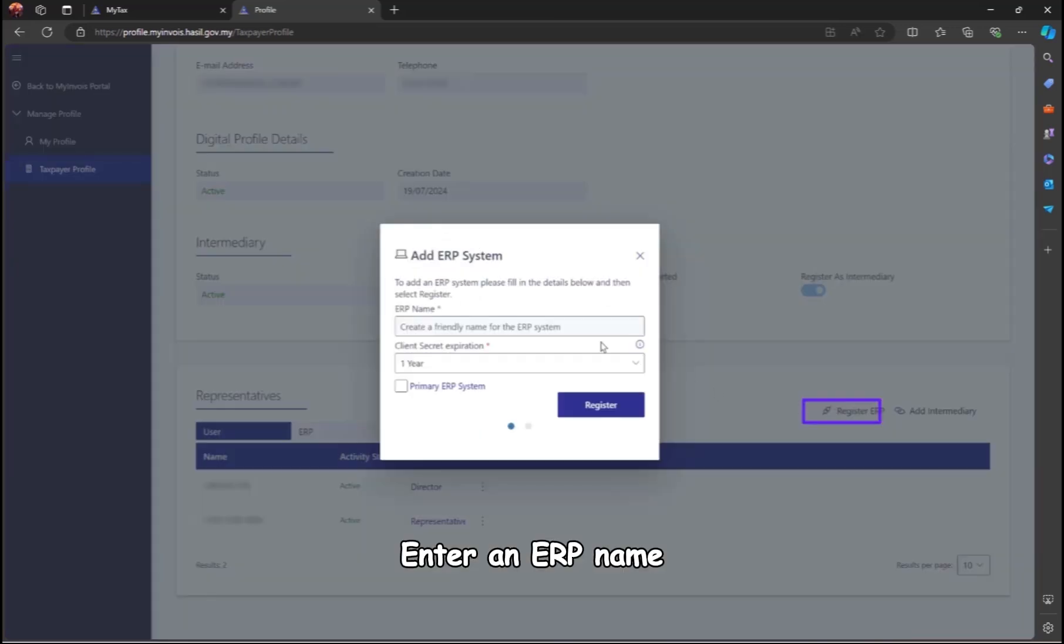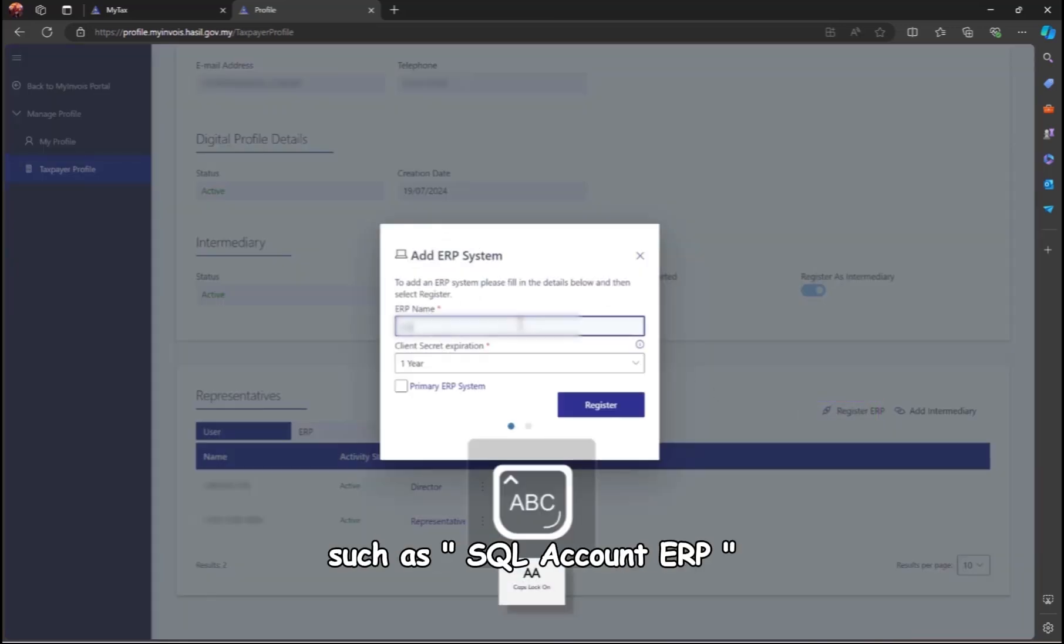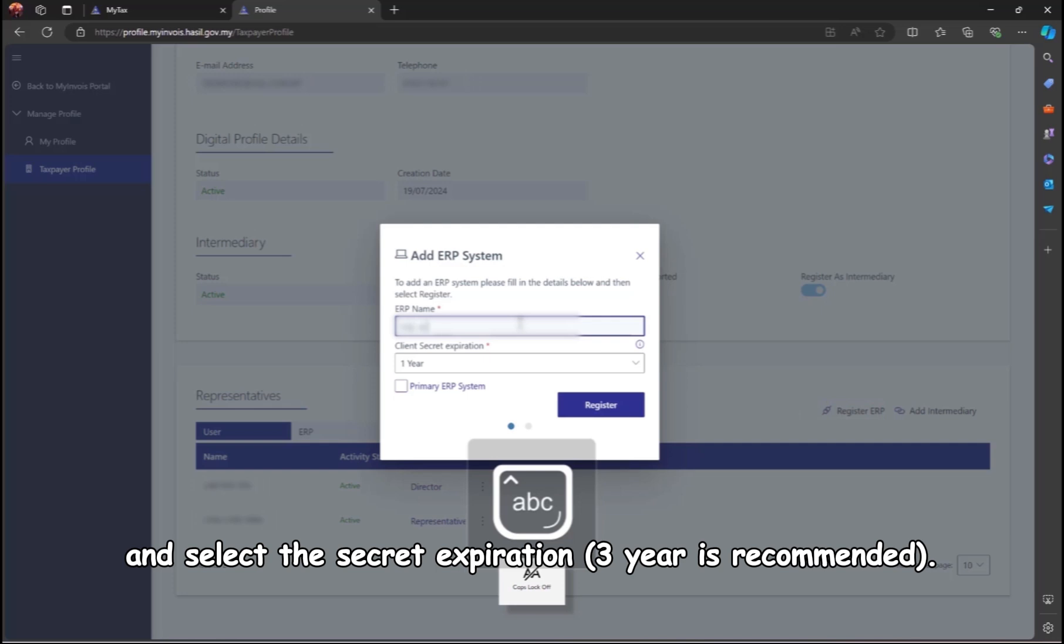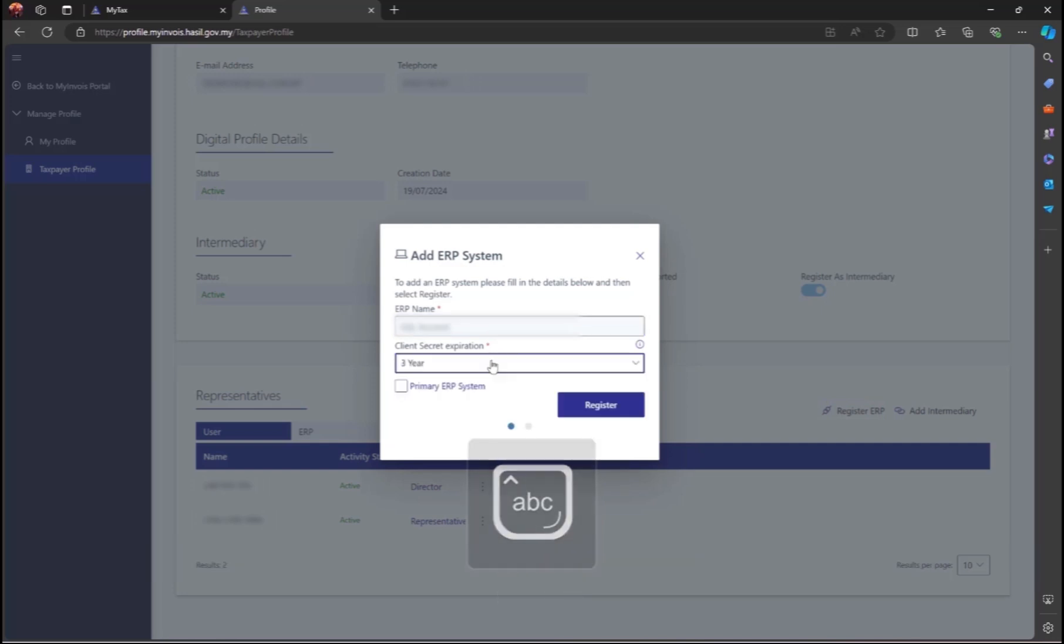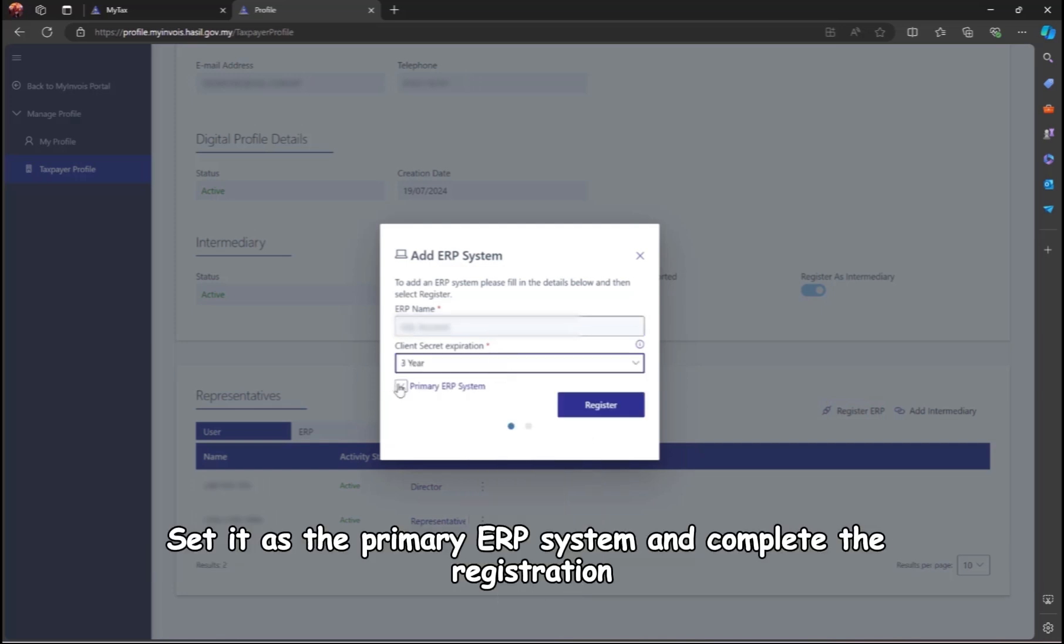Enter an ERP name, such as SQL Account ERP, and select the secret expiration, three year is recommended. Set it as the primary ERP system and complete the registration.